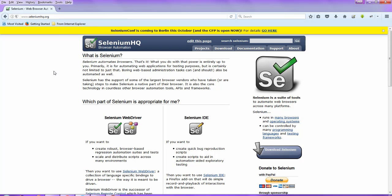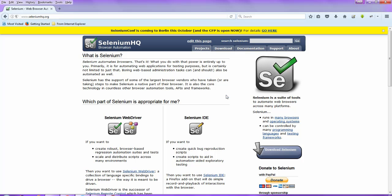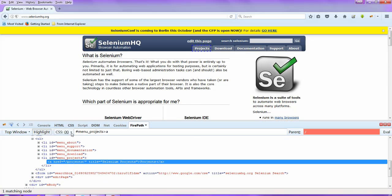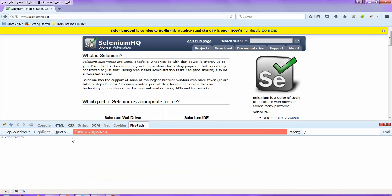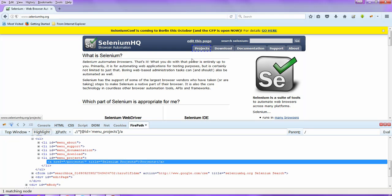I'll inspect one of these elements here — let me take this Projects tab — just inspect in Firepath. You get the CSS value, then select XPath and inspect the same element one more time, and you will get the XPath here. Copy this XPath.